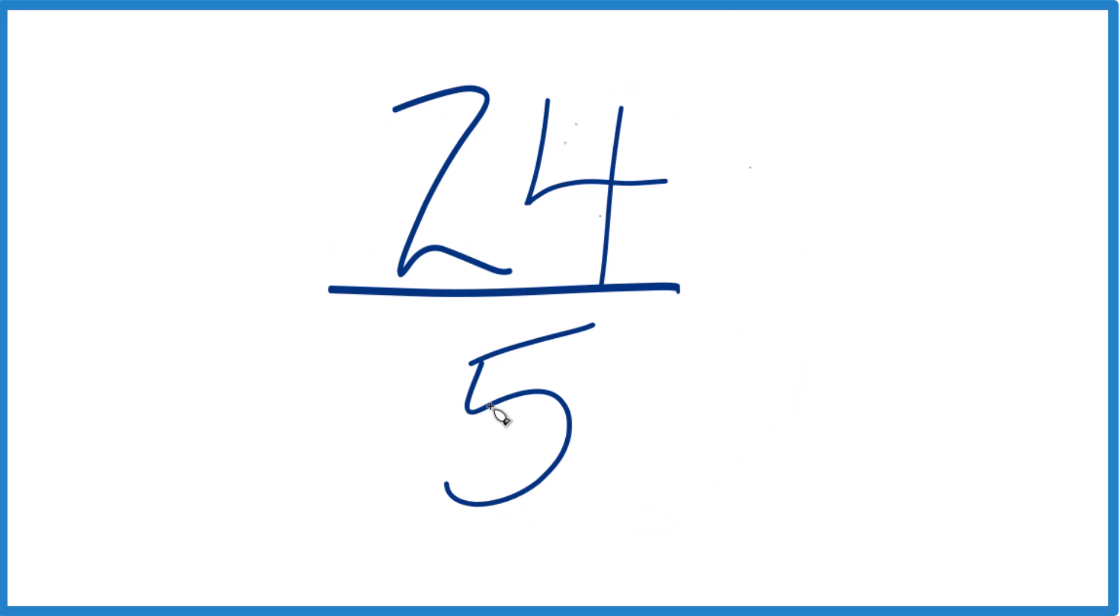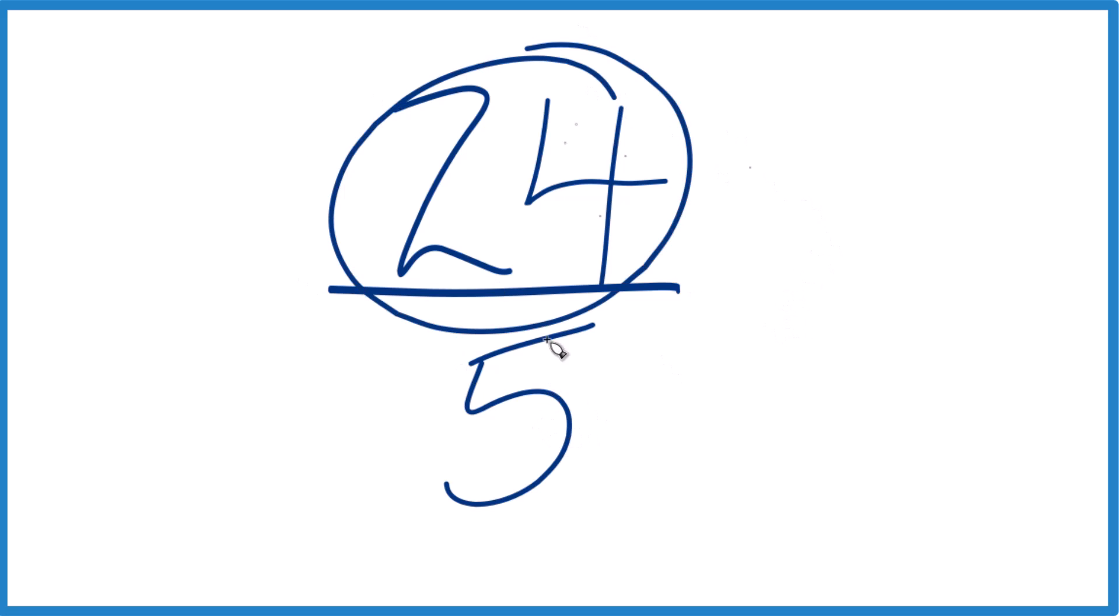So when you look at 24 fifths, you want to reduce this or simplify it down to lowest terms. We need to find a common factor, something that goes into 24 evenly and 5 evenly. So we're looking for a whole number that goes into both 24 and 5 evenly.